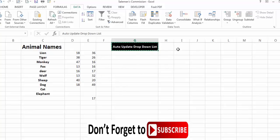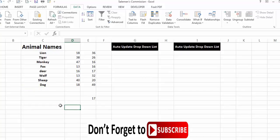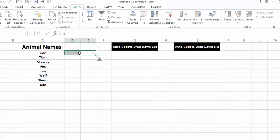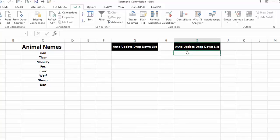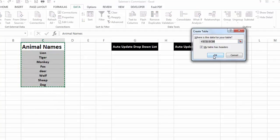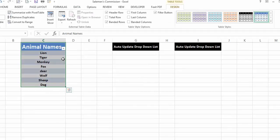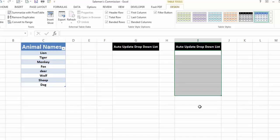That was the first method. Now let's see the second method to make an auto-updating drop-down list. I'll remove the test animals. For the second method, which is very simple, I just select my data and press Ctrl+T to convert it into a table. I press OK. One important thing: if your table has headers, make sure to check that box. Since I have a heading, I'll keep it checked, then press OK — my data is now converted into a table.